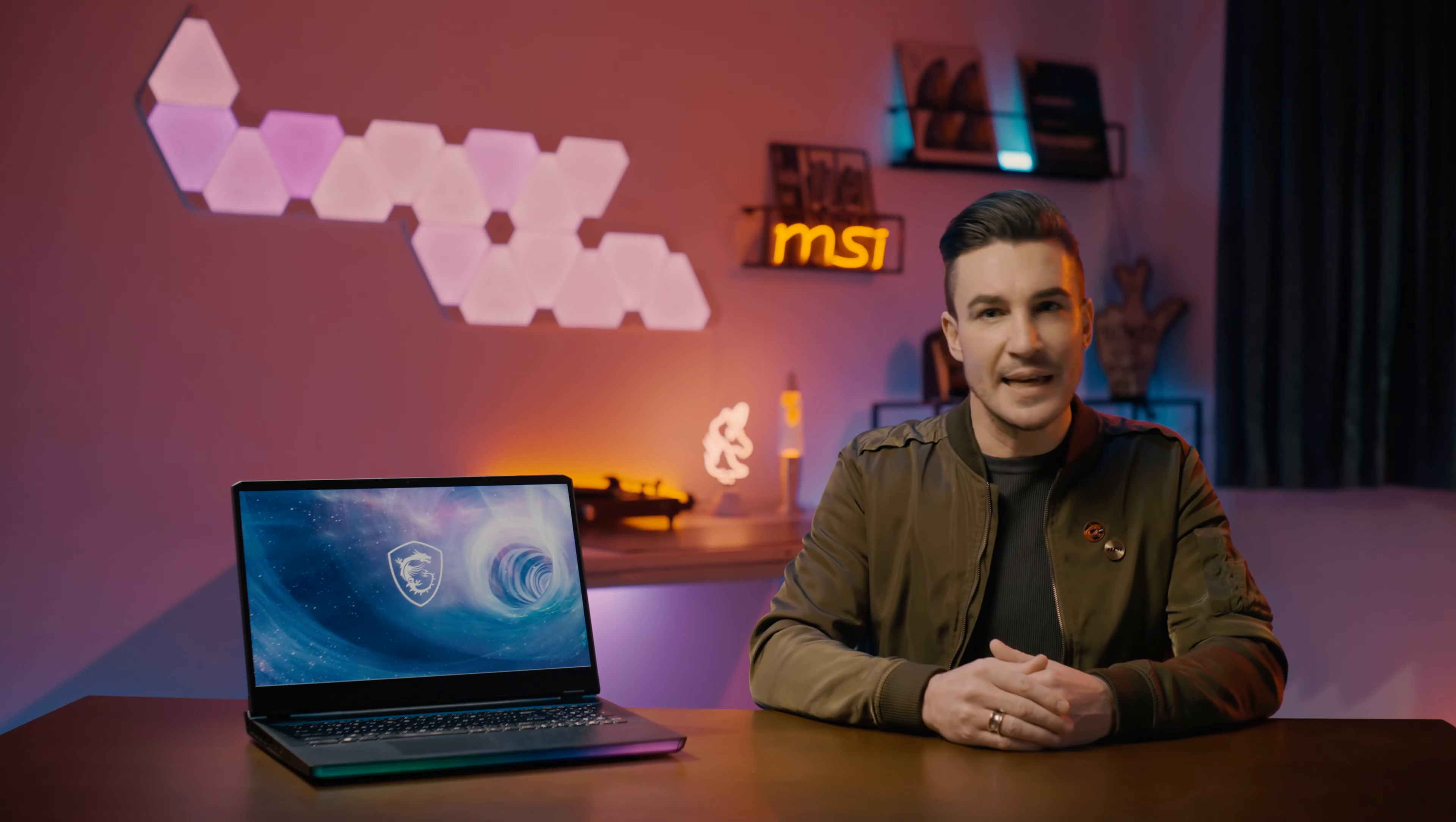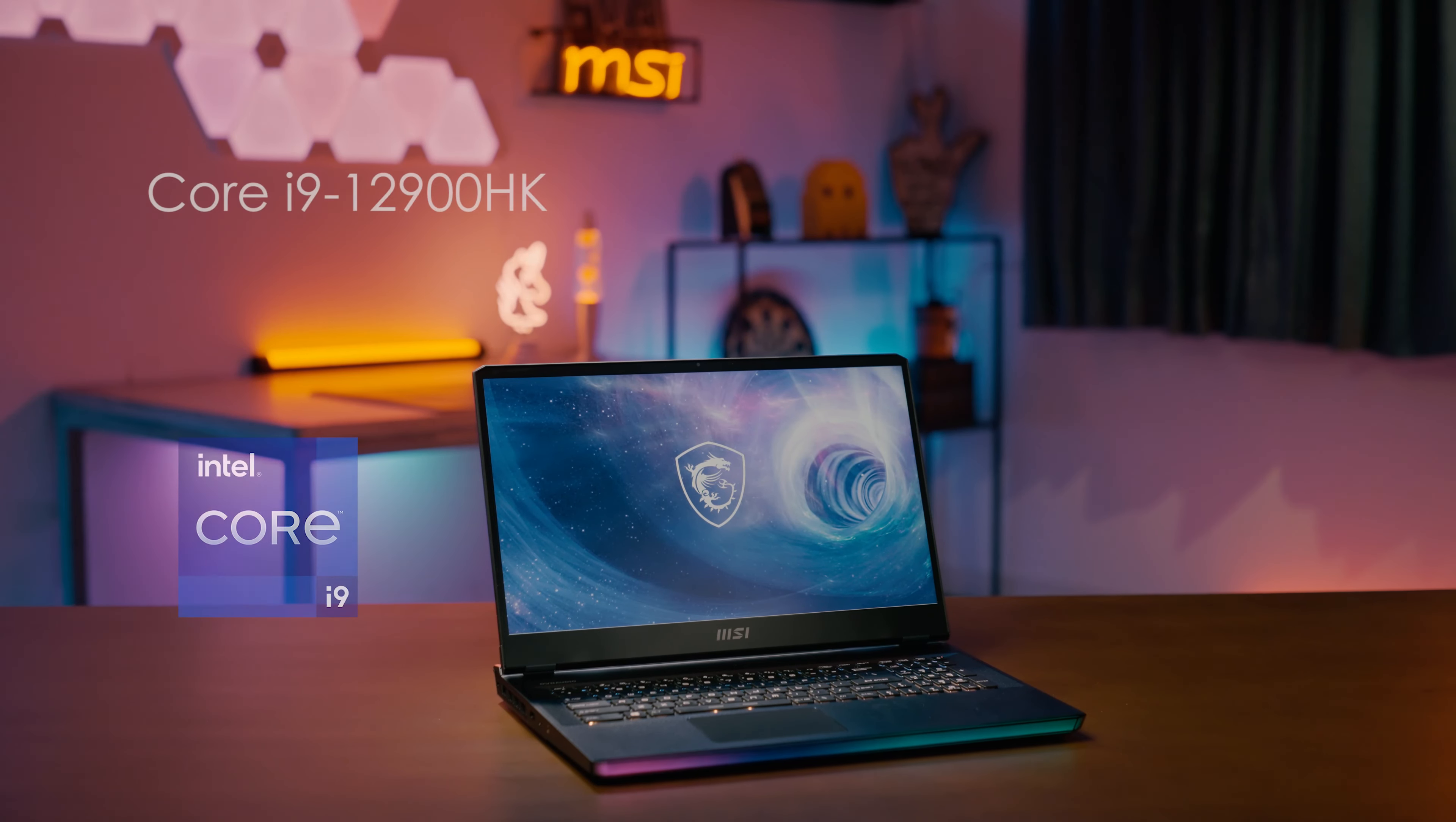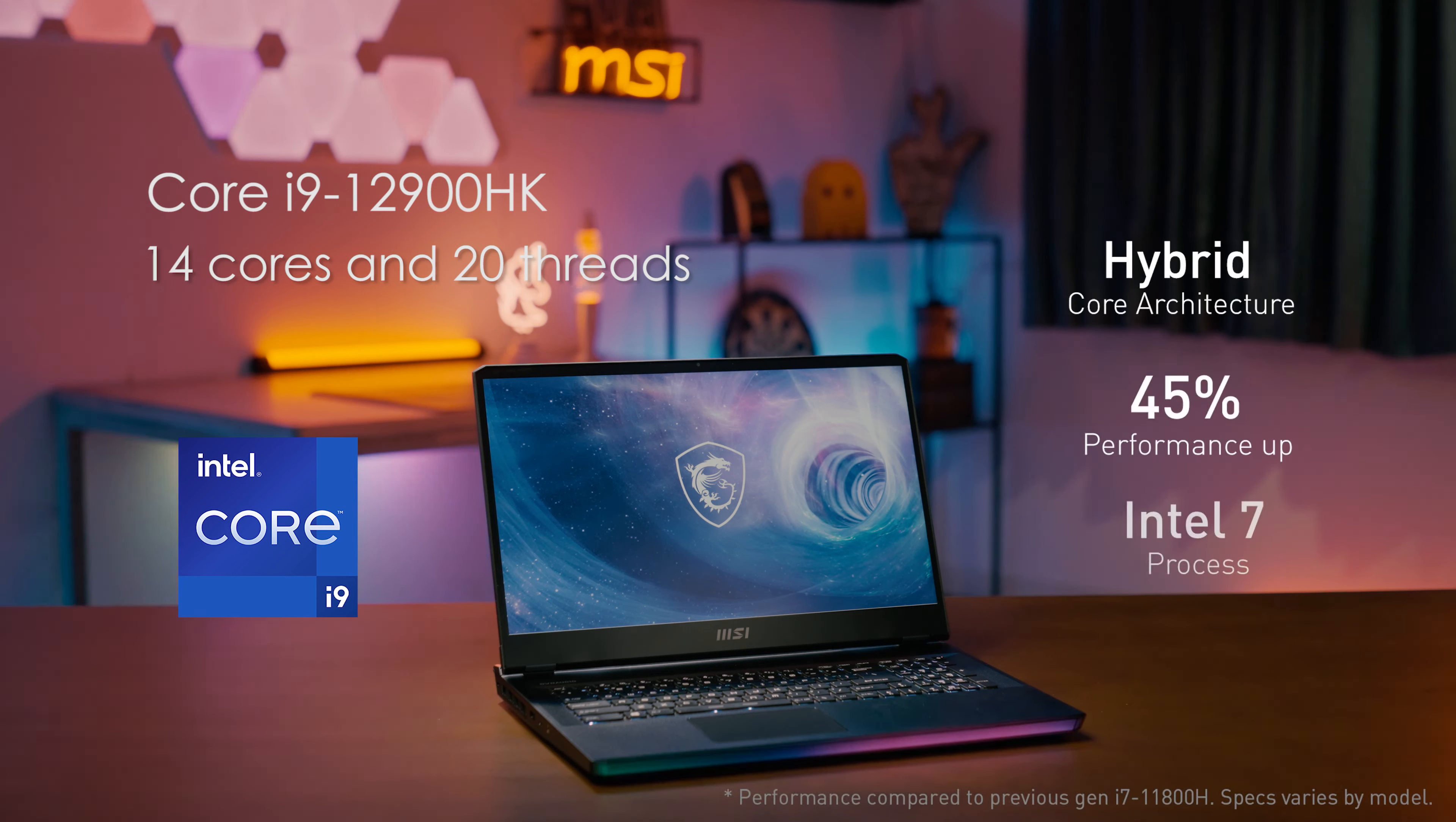Spec-wise, MSI offers the Raider GE76 in a multitude of configurations. The highest one would be the Core i9-12900HK featuring 14 cores and 20 threads. So process intensive tasks like rendering video or live streaming while also running multiple other apps in the background are easy for this machine.